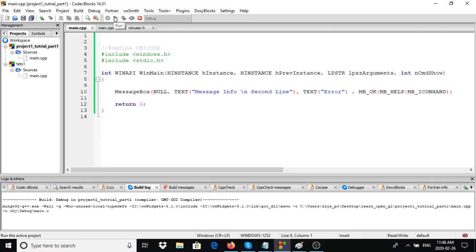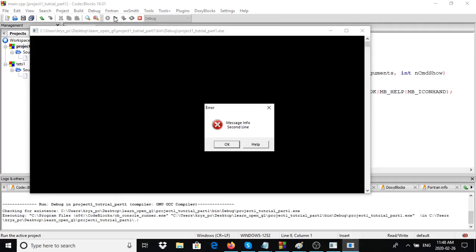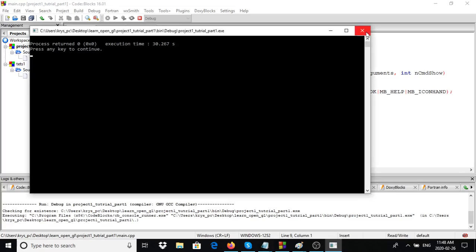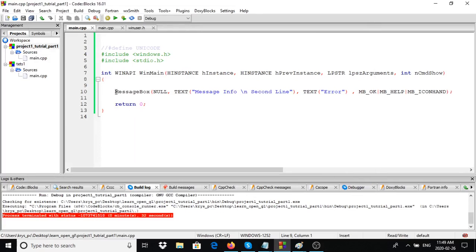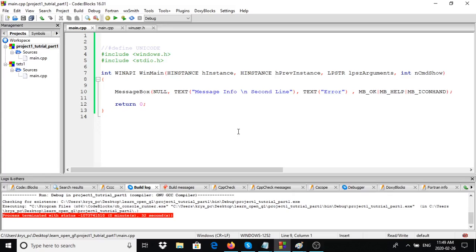Let me compile this for you. As you can see, the message is split up into two lines as we mentioned. We have the error caption, and we have our icon - we specified MB_ICONHAND which is equivalent to an error icon. Then we have the OK button and the Help button.